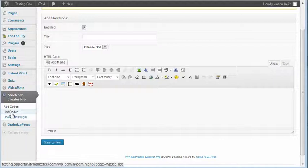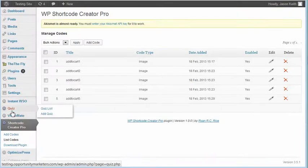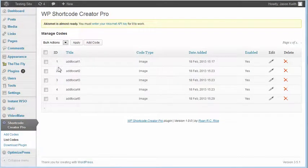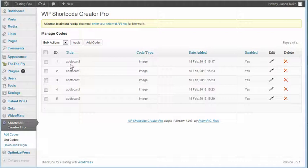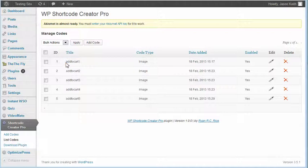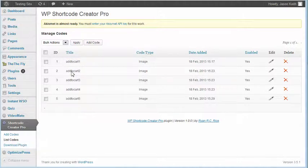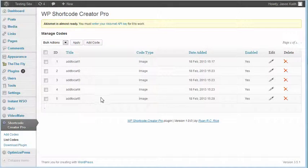If we come over here to this list codes section, we can see that I have currently five images added. This is the shortcode that will be used when the individual uses the plugin on their site. They'll use little bracketed text - add to cart one - and it'll show that particular image, add to cart two, and so forth. Really easy to use.